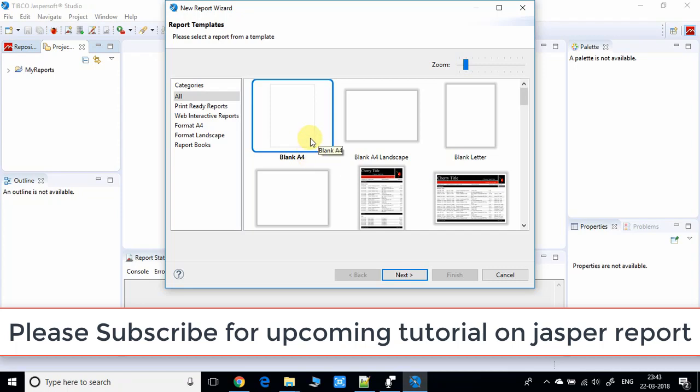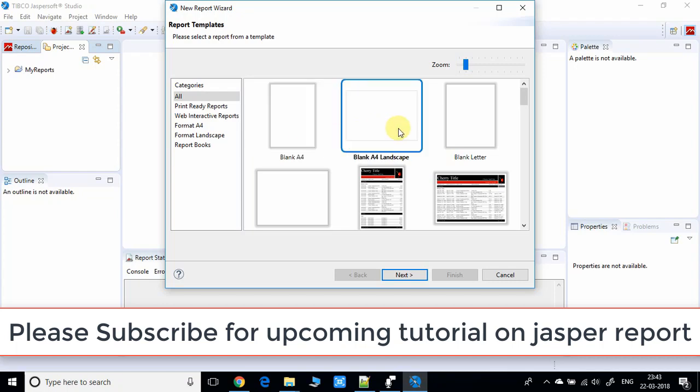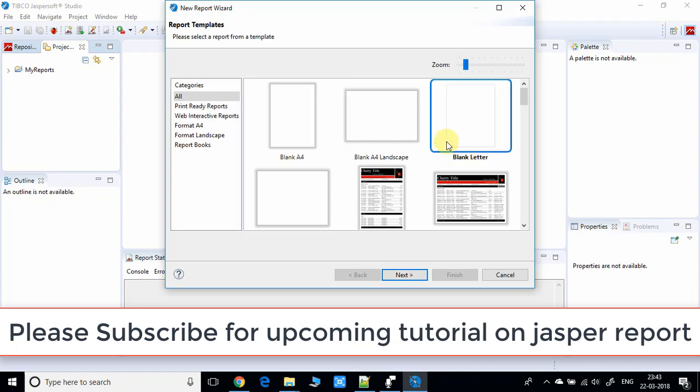There's portrait format, A4 size in landscape format, and a blank letter where you can place components at any location and set the layout as per your choice.